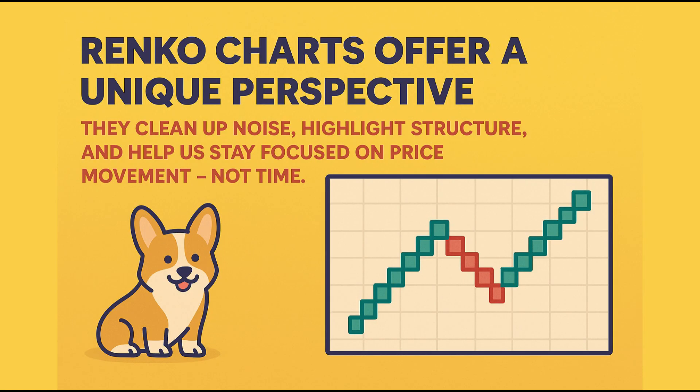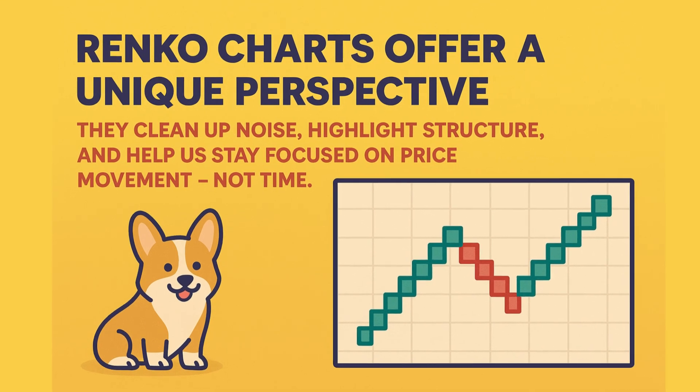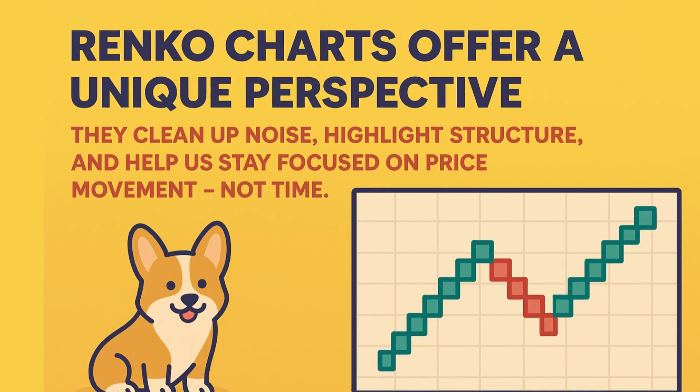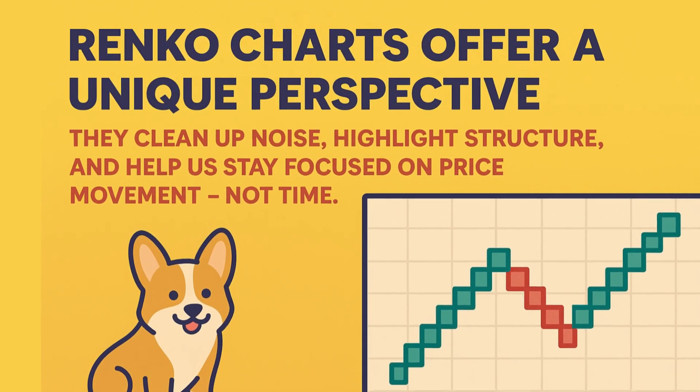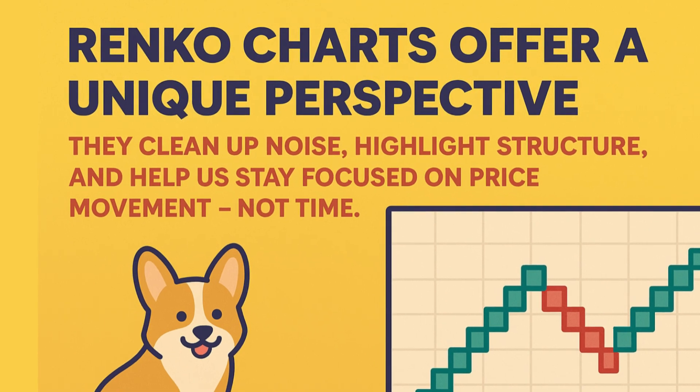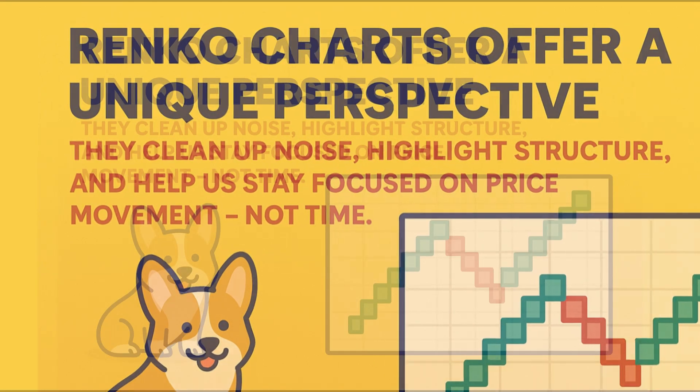Renko charts offer a unique perspective. They clean up noise, highlight structure, and help us stay focused on price movement, not time. If you'd like to try this setup for yourself, the full Pine Script and strategy breakdown are available in the description.